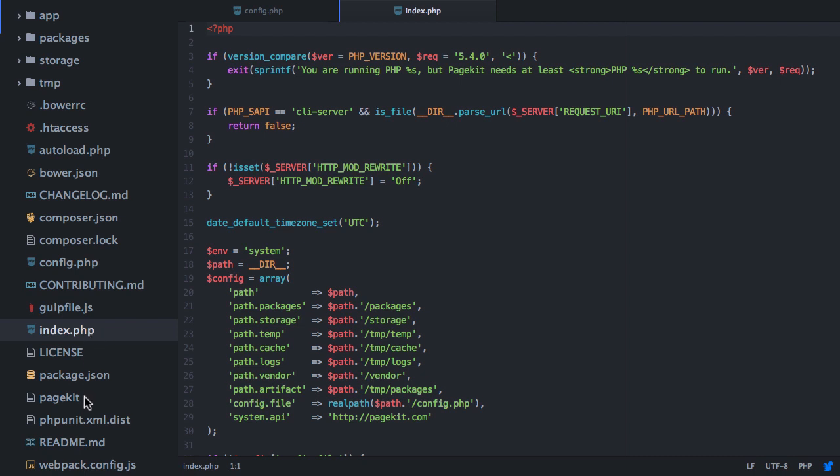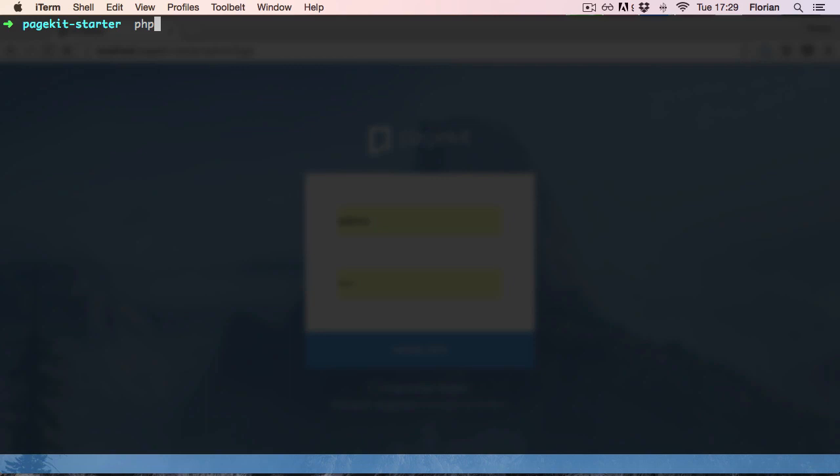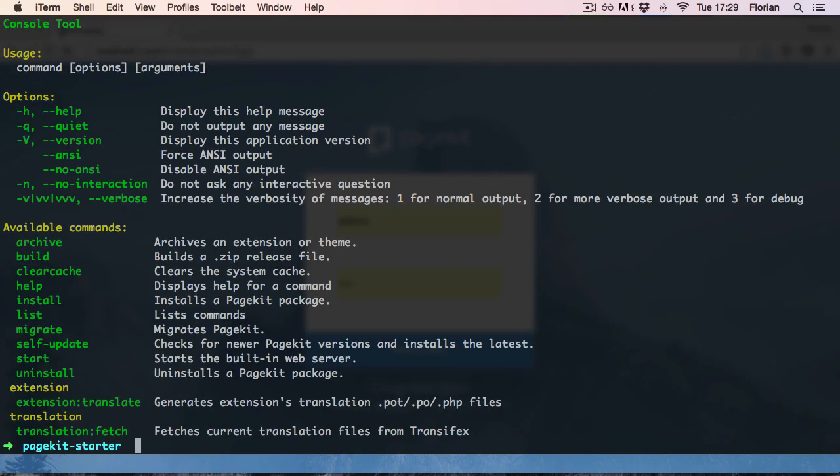There's a file called pagekit, which actually is a PHP file as well, even though it doesn't end with .php. This is the PageKit command line interface. If you have PHP installed on your system, use your terminal to run this file. It offers several commands, which are interesting mostly when you create your own extensions.